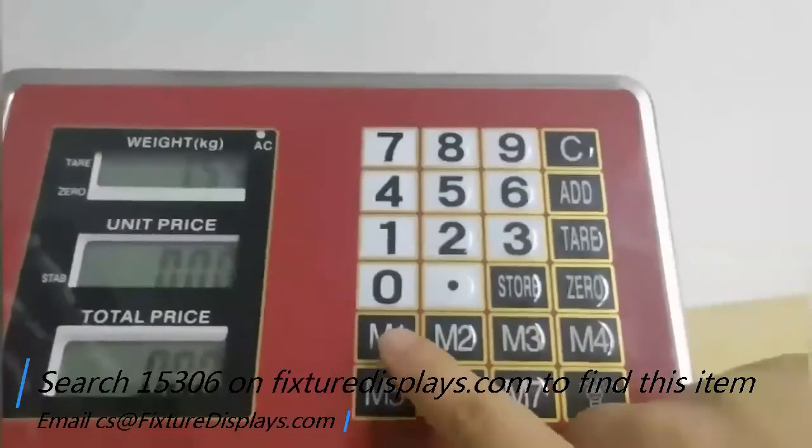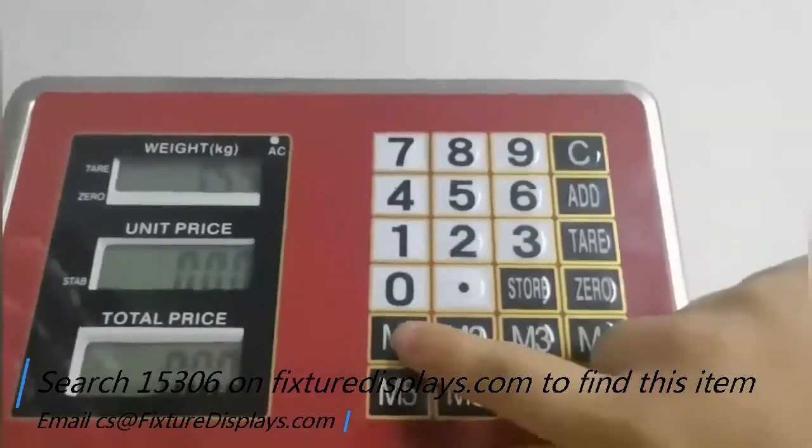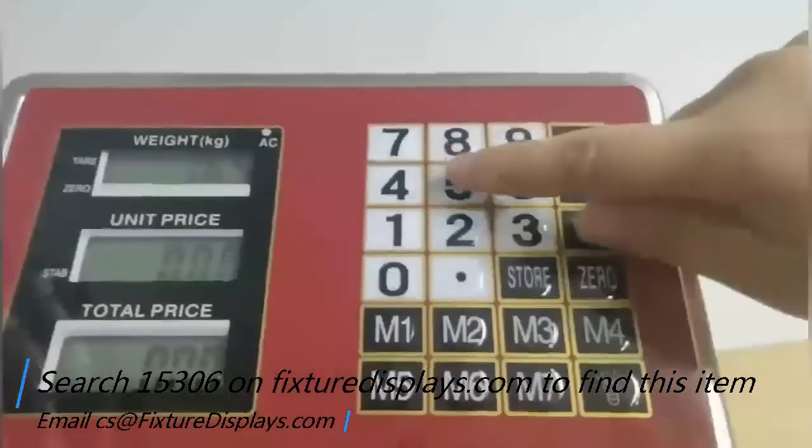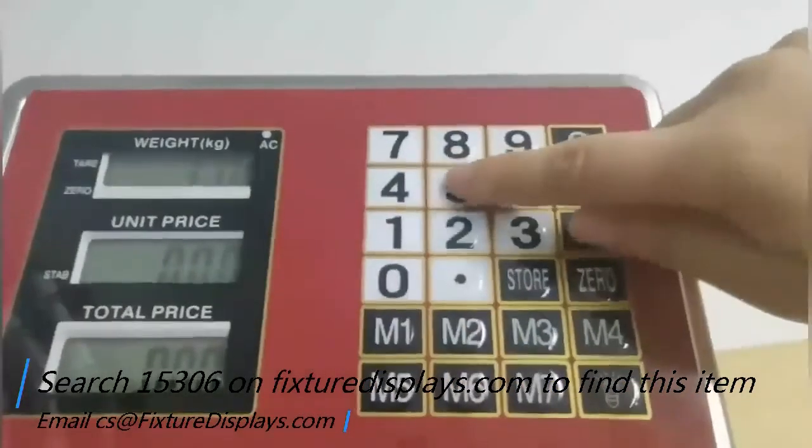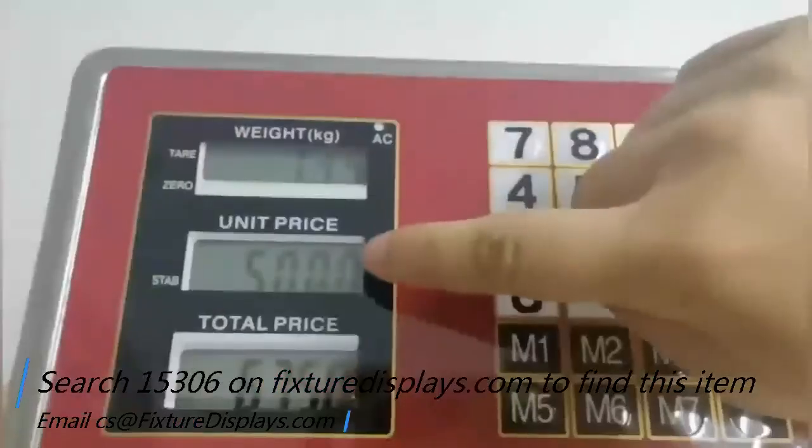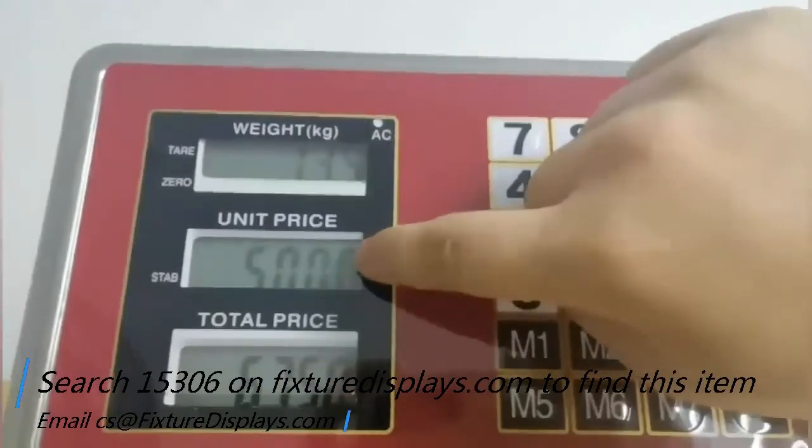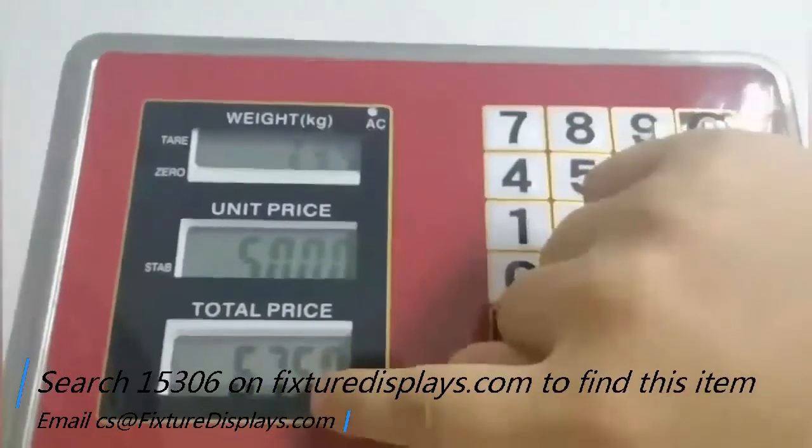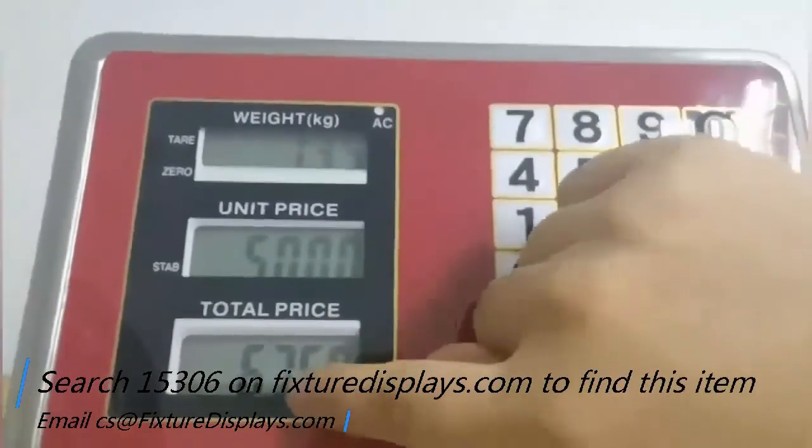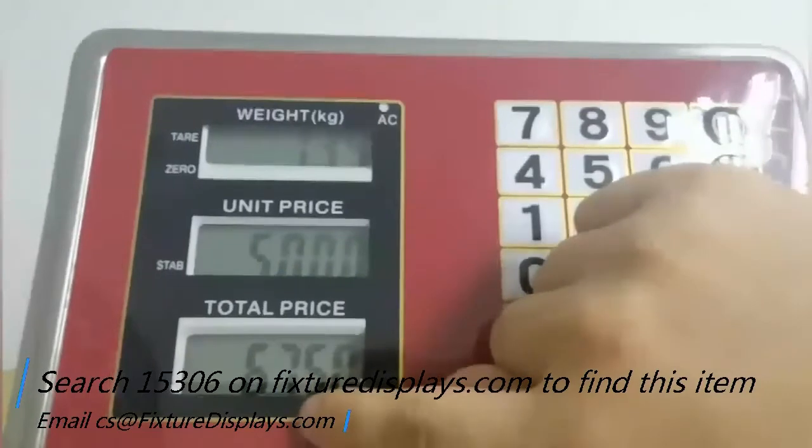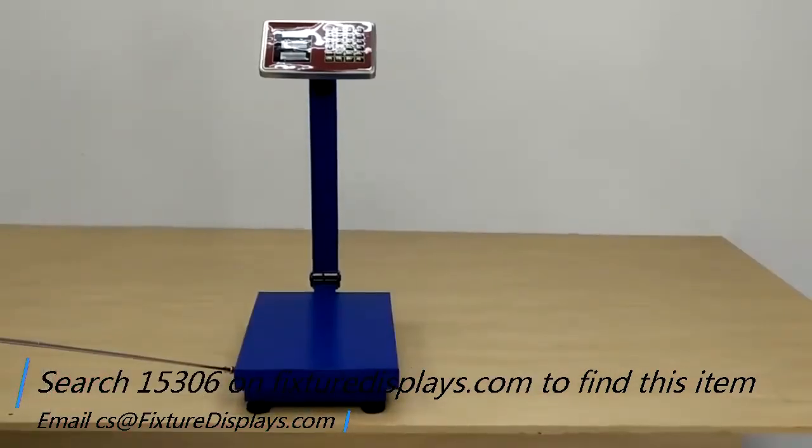Now we put something on there and there's a weight appearing. Now we're going to put in pricing. Say M1 and say $5.50 per pound or something like that. Then it gives you the total dollar amount. That's how it works.